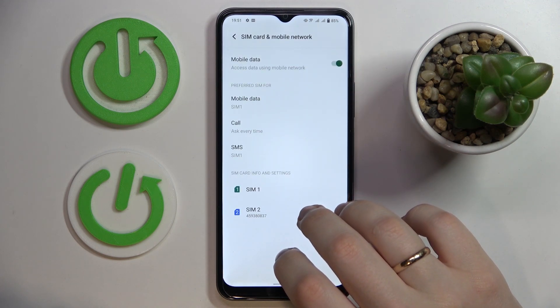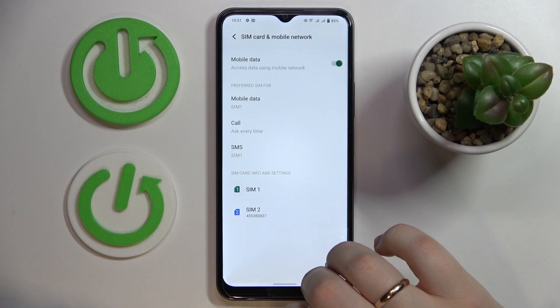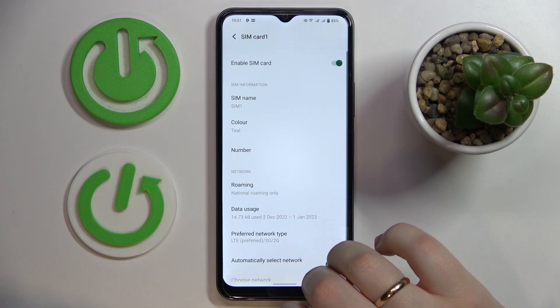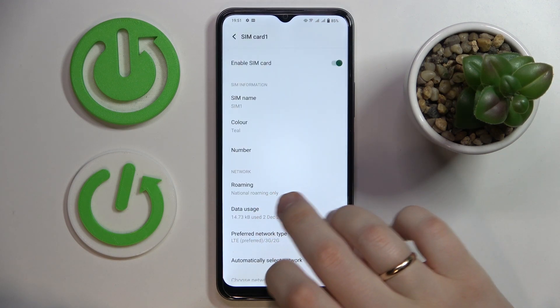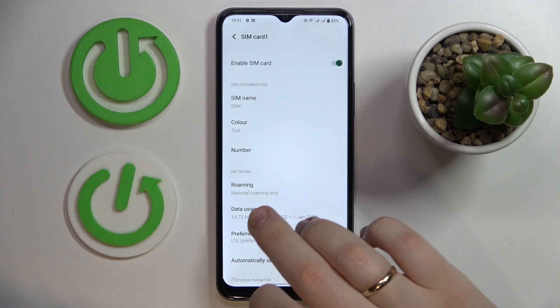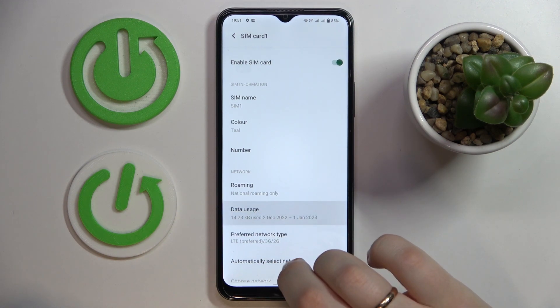Choose what SIM card you would like to check the data usage for, and at the following page just open the Data Usage page.